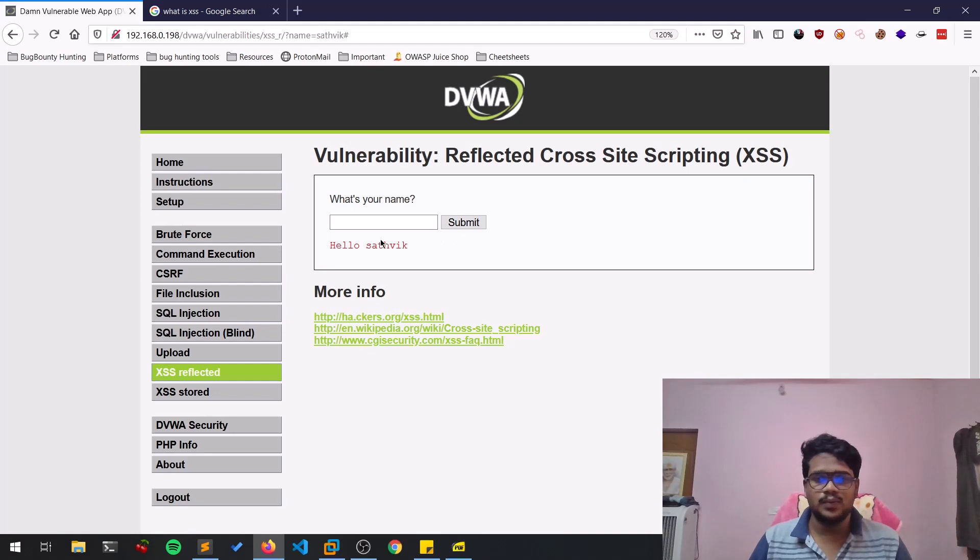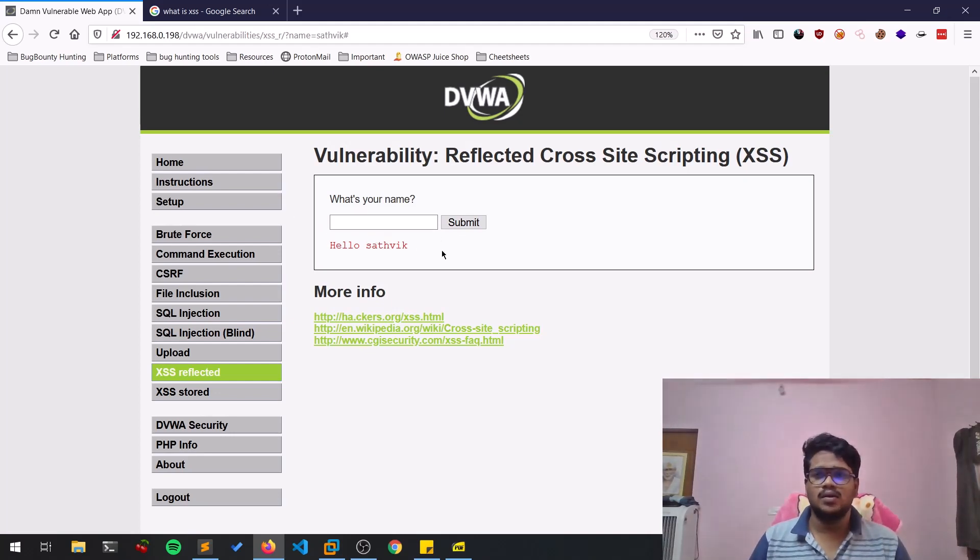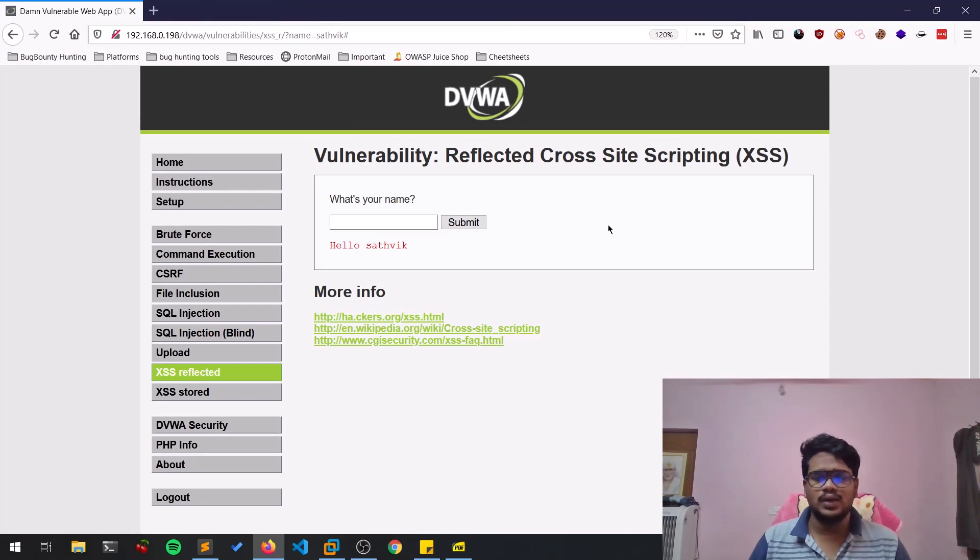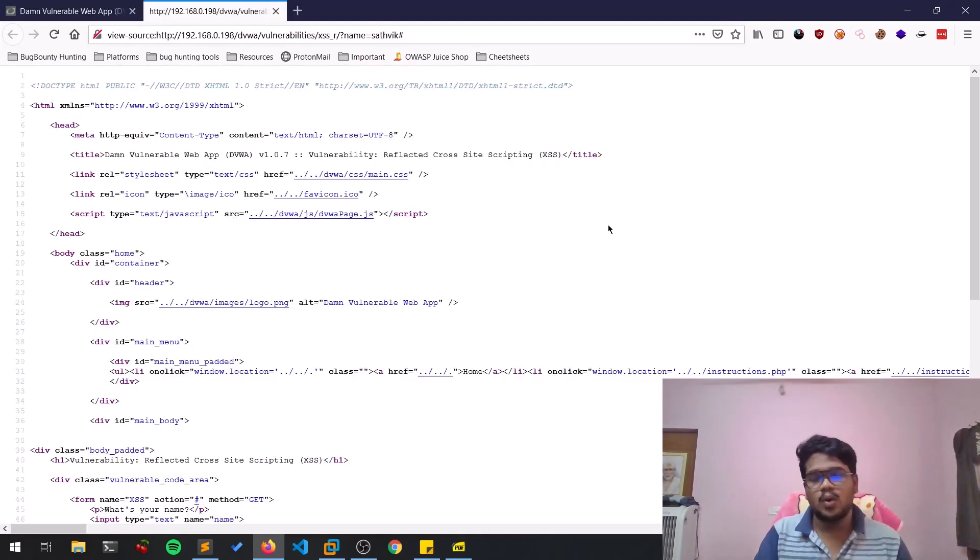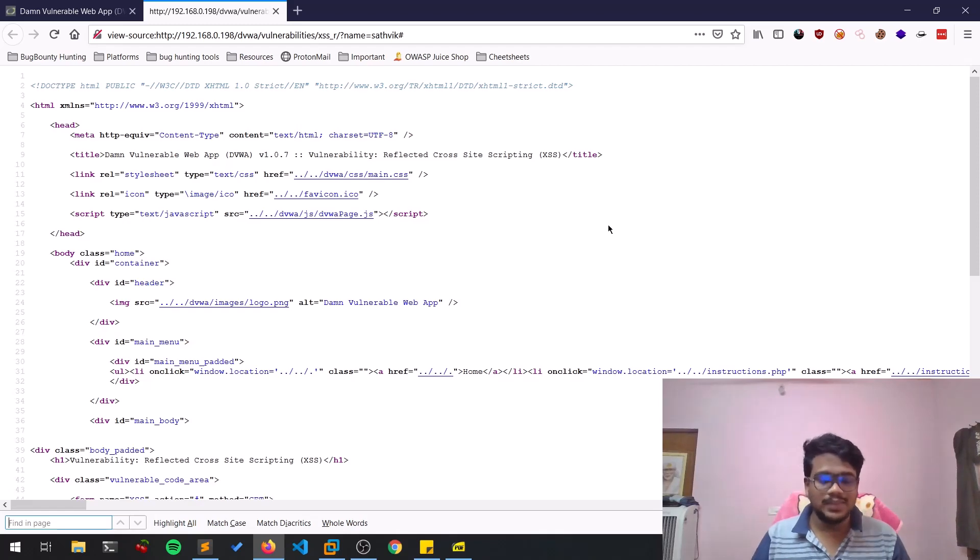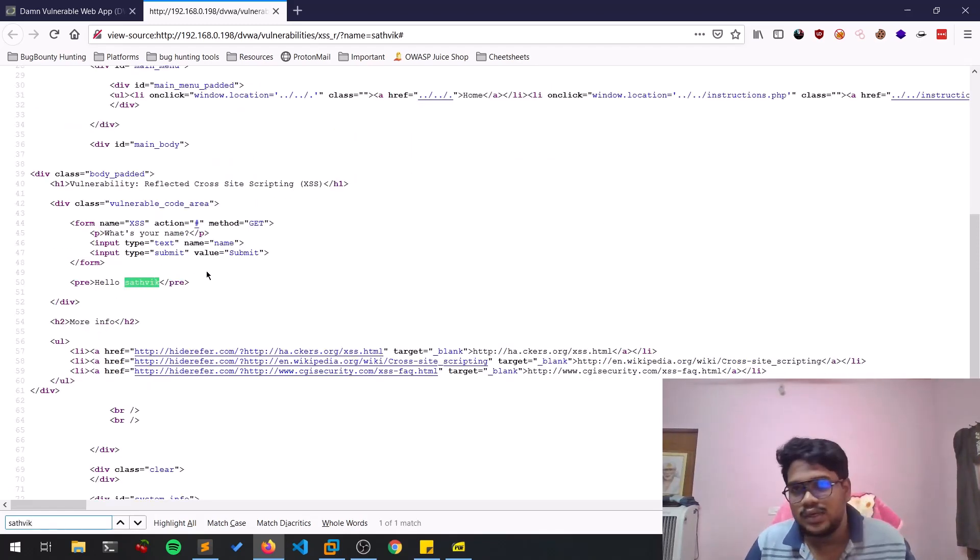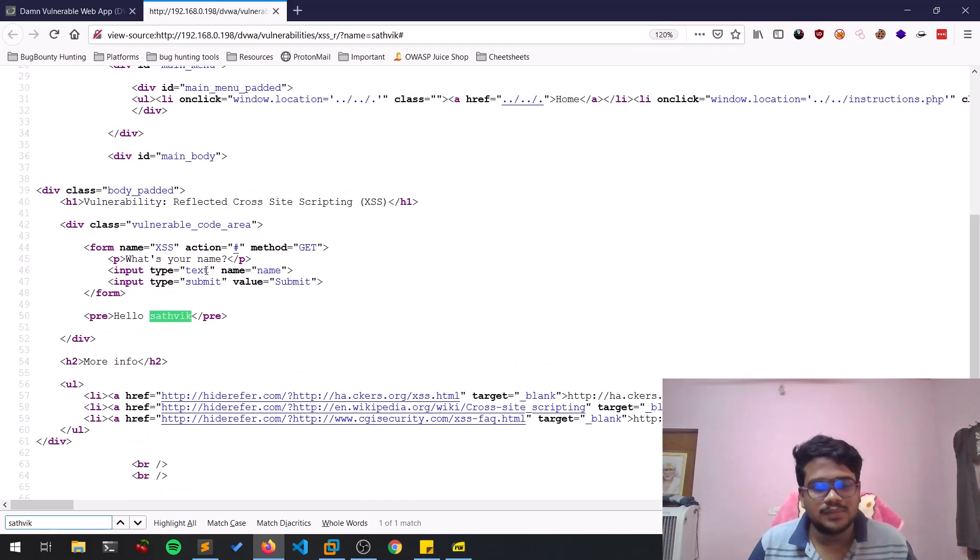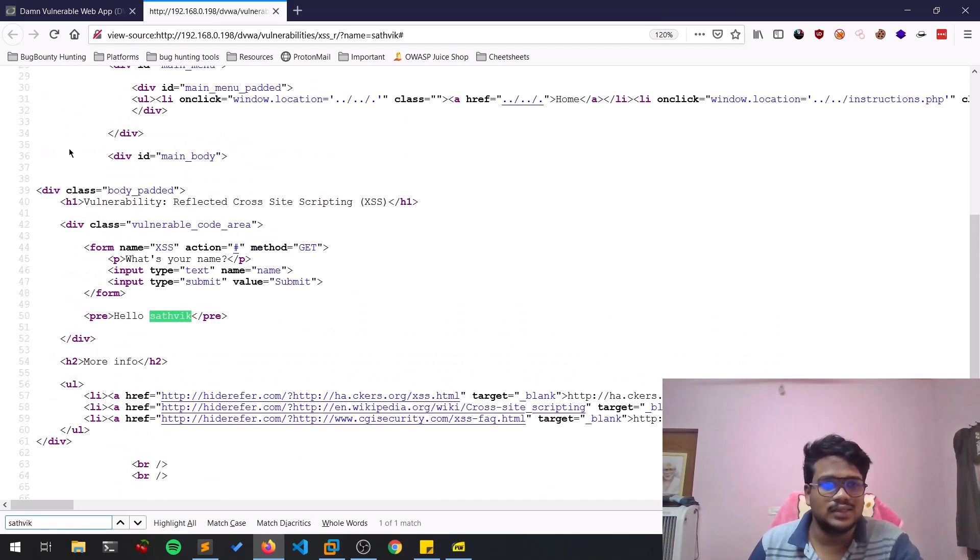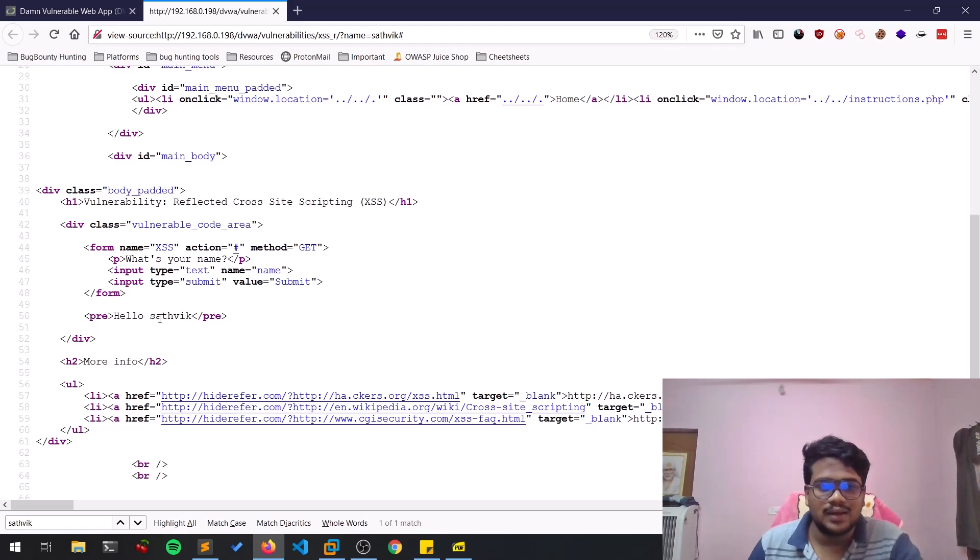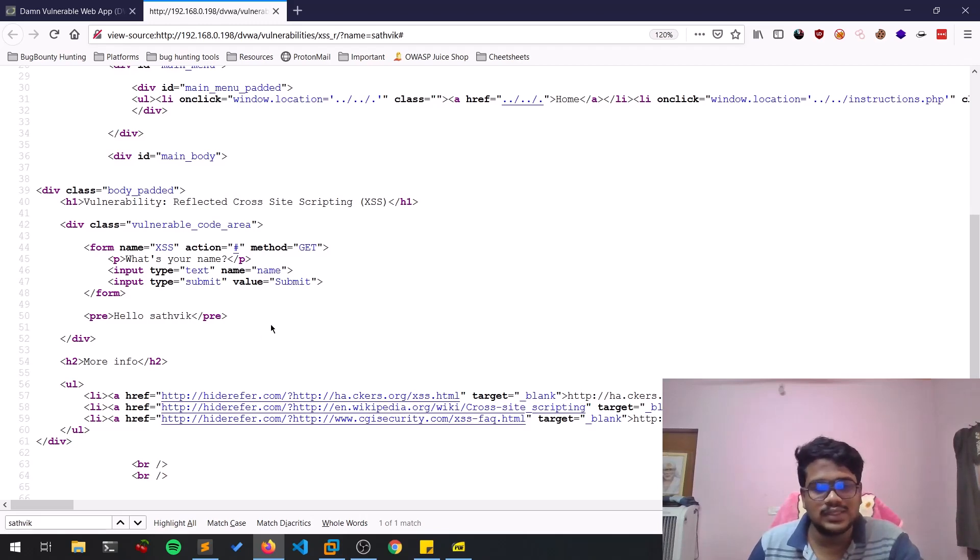Stored XSS will be stored in database. I'll show you in the next video. As we entered Sattvic here and submitted, we can see our input is getting submitted on this page. What I basically do is look into the source code. Let me hit Ctrl+U on any browser and simply search for Sattvic or the input that you provided. Here you can see this is basic HTML and my name is getting reflected on the page.